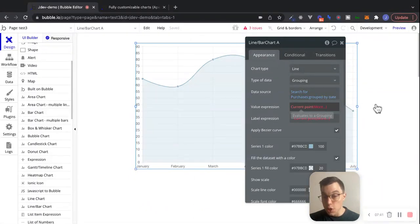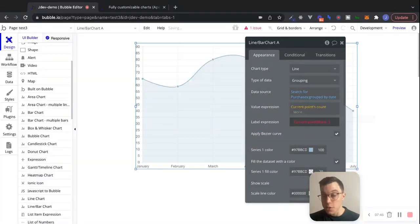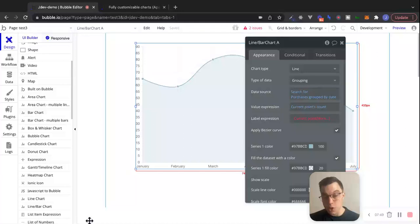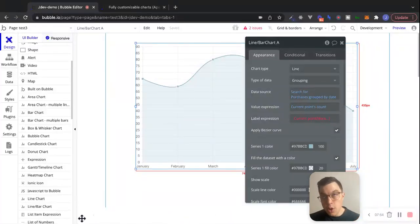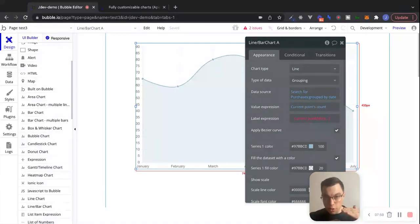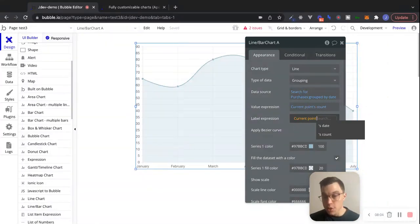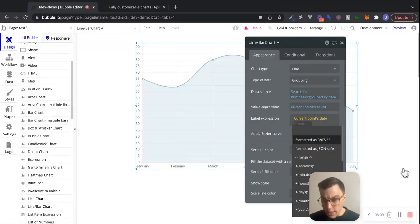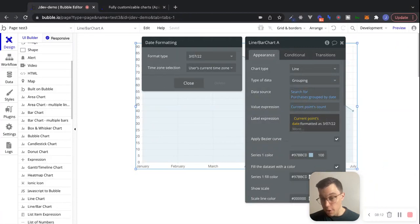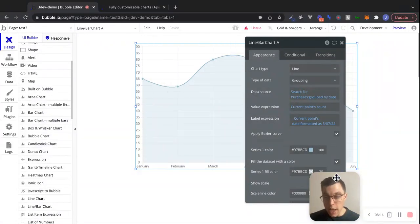The value expression is what we want each group's value to be — the y-axis value. In this case, what we're interested in is the count of each group. So for value expression, we'll say current point's count. The label expression is going to be what's on the x-axis. I want to display what the relevant day is for each group. So we can say current point's date, and let's format that date as month, day, year. Then we'll click on preview and see how that looks.